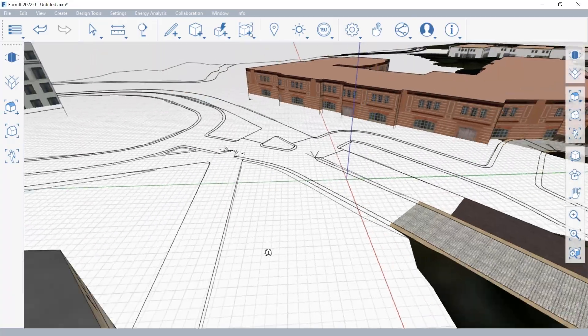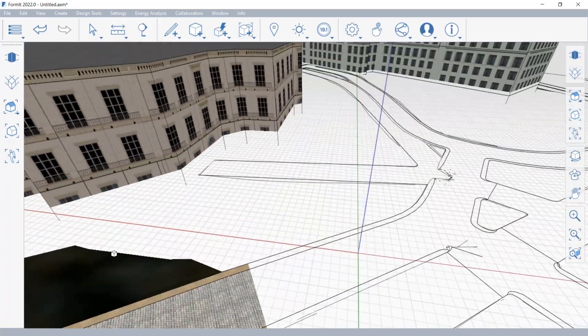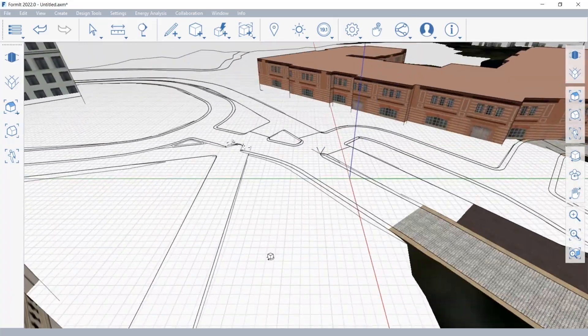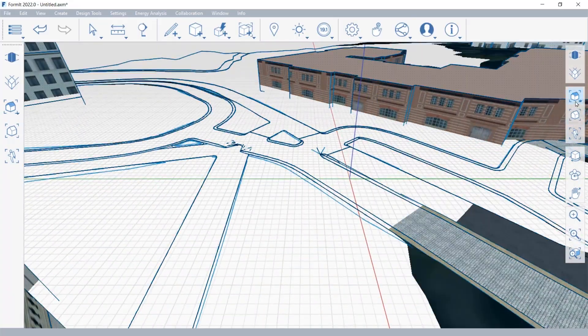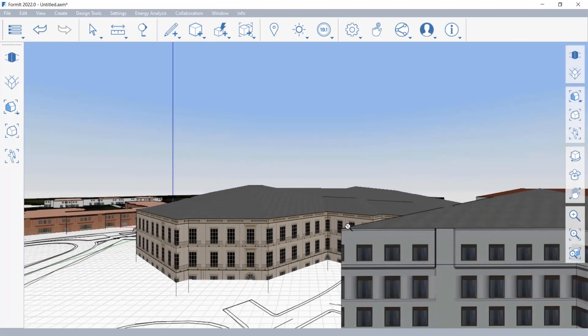On the screen, you see that InfraWorks model brought directly into Formit.